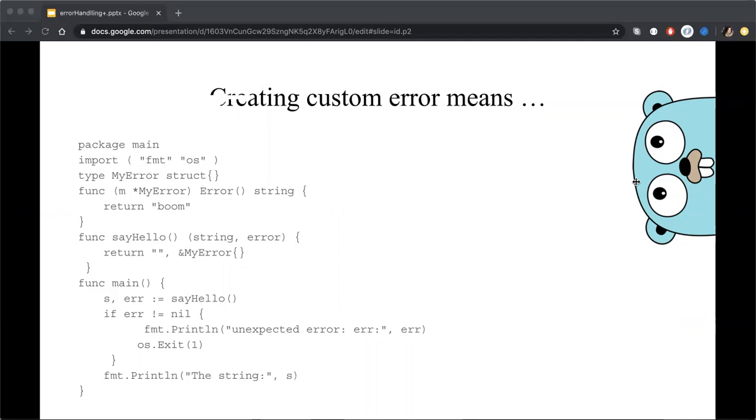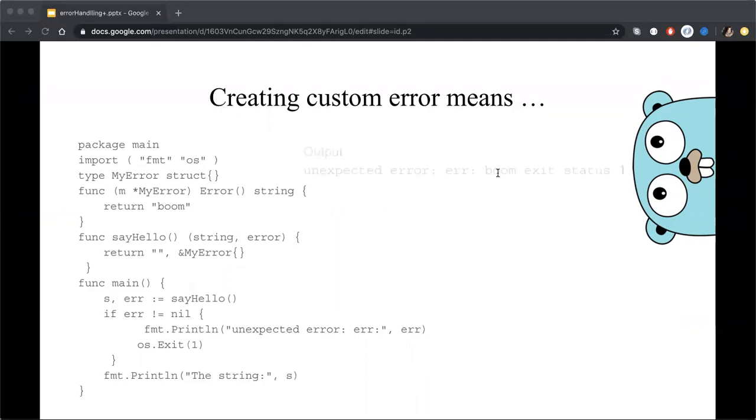Also we can see the function that returns an error, my error type. Then we just call it in the sequence and we get something like this. It's an unexpected error. We get boom and you don't even understand how much it can help you.